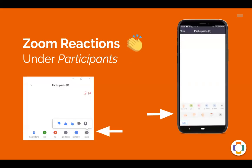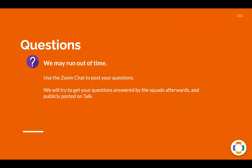Where do you find those Zoom reactions? Well, it's under the participants button in Zoom. So click that button right now and see if you can find the different reactions that you can use like a thumbs up or a clap. And then of course, comments is where you can submit your comments. A note about questions — we might run out of time today. So regardless, please use the Zoom chat to post your questions so that even if we can't get to them all today, we will try to get your questions answered by the squads afterwards and we'll publicly share those on Talk.